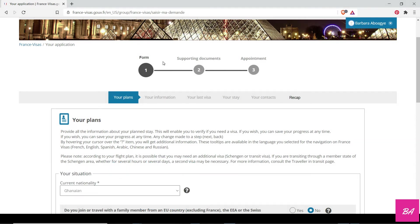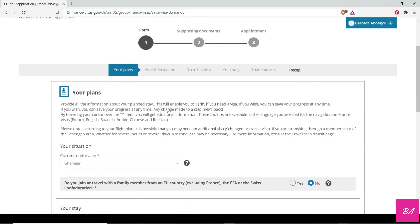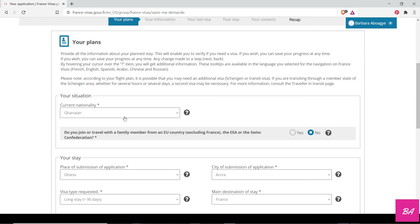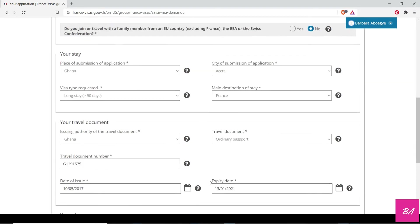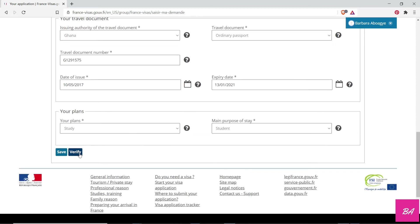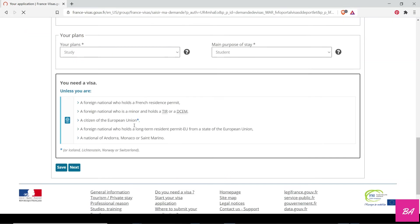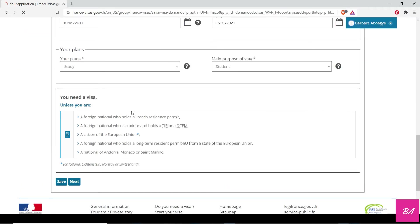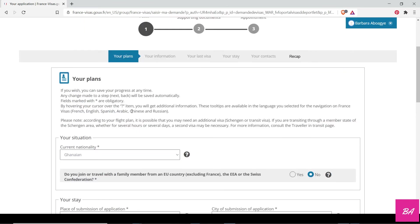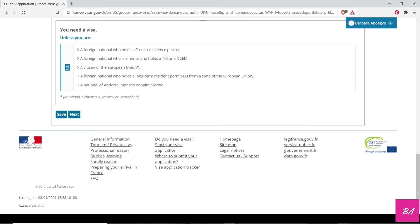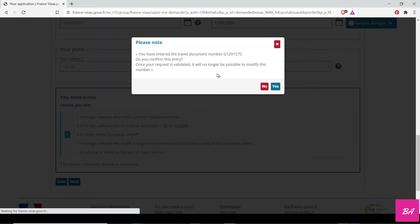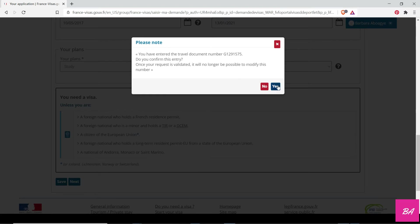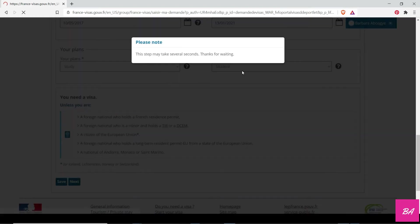Once you are done, you start the application and continue with it. Once you start with the application, your plans, your nationality—you fill in these details according to what works for you. Once you are done, you verify the account, you verify this page, then you move on. You need a visa, so you go to next.